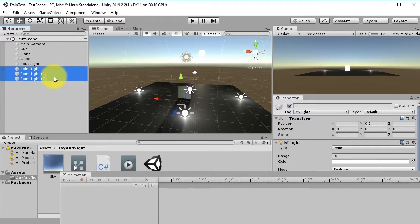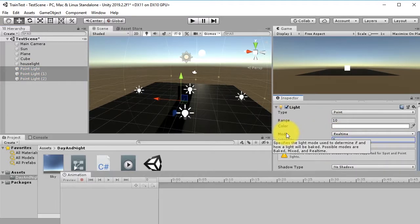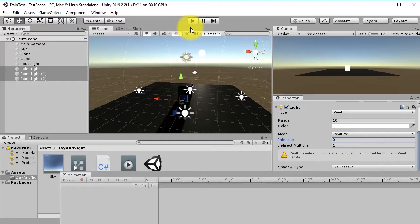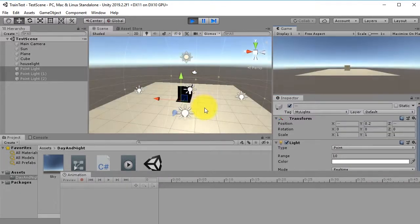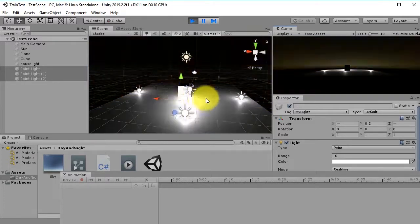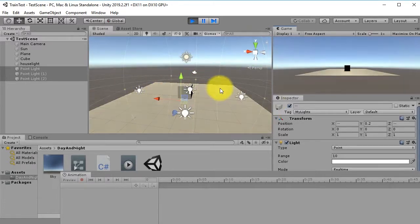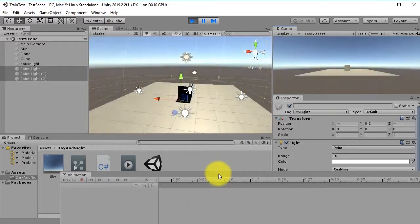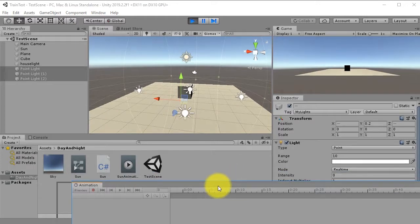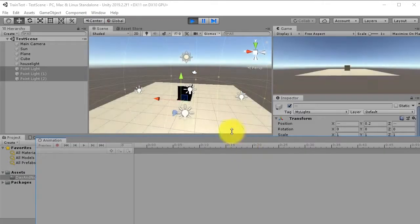Run the scene. The Sun is setting, the lights turn on, and when the Sun rises they turn off again. That is the tutorial for today — I hope you enjoy it. Thank you for watching, see you next time!